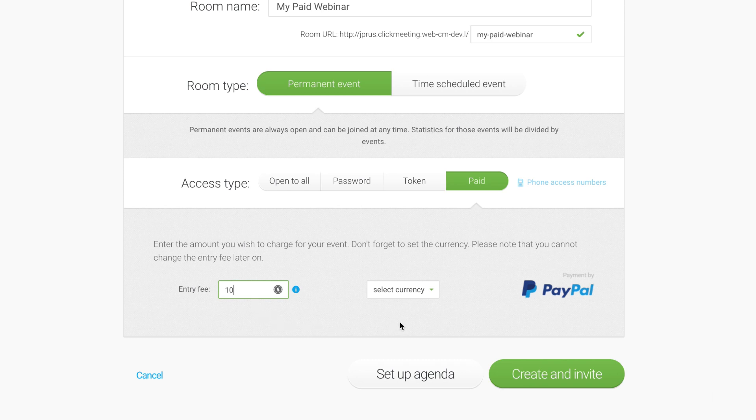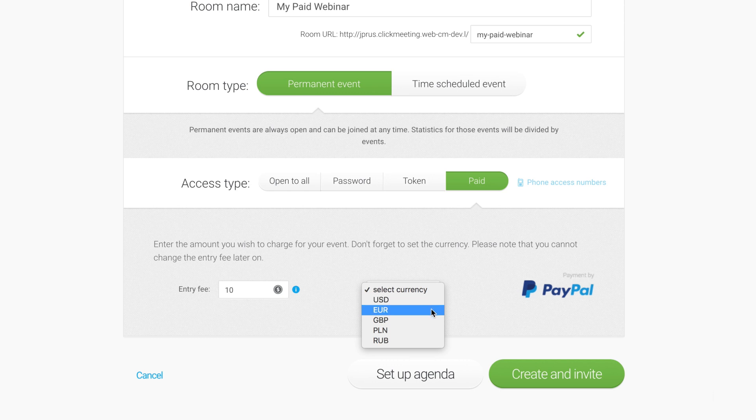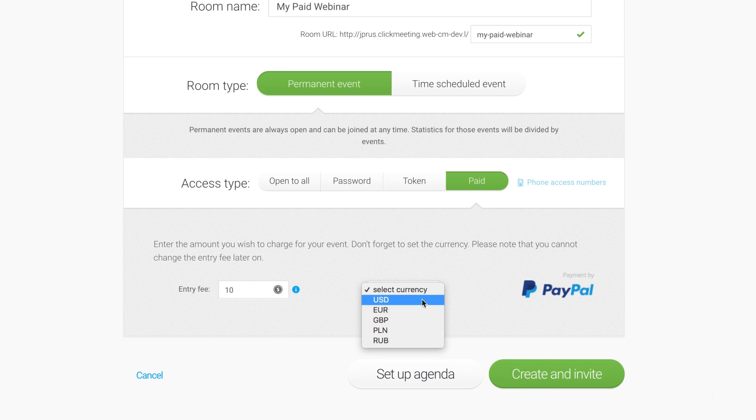Select your preferred currency such as US Dollar, Euro, British Pound, Polish Zloty, or Russian Ruble. Then click Create and Invite.